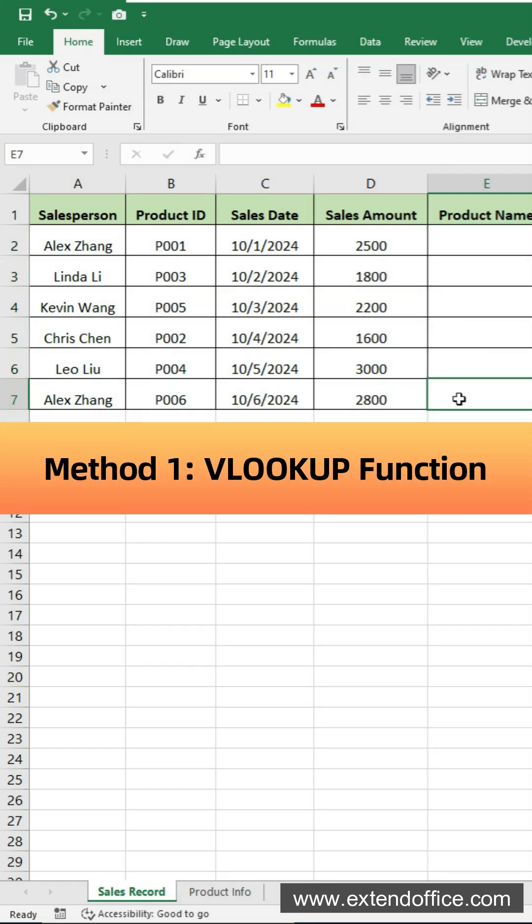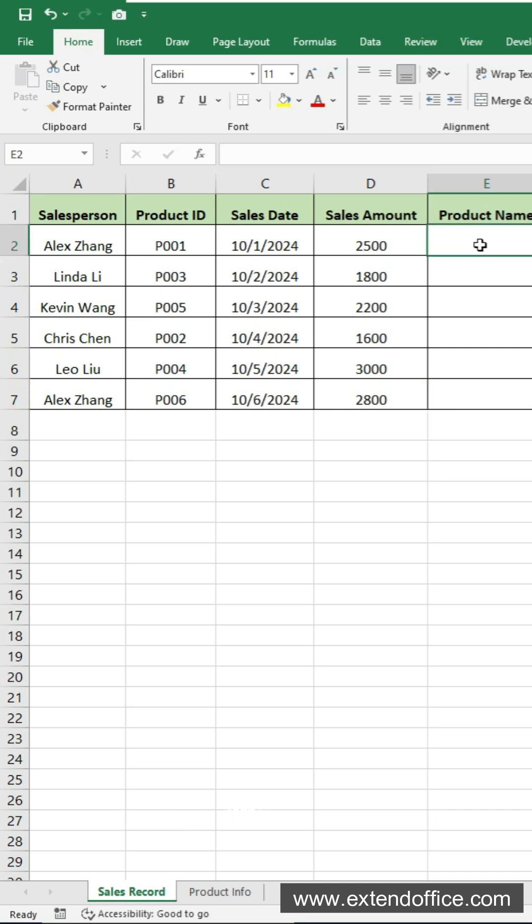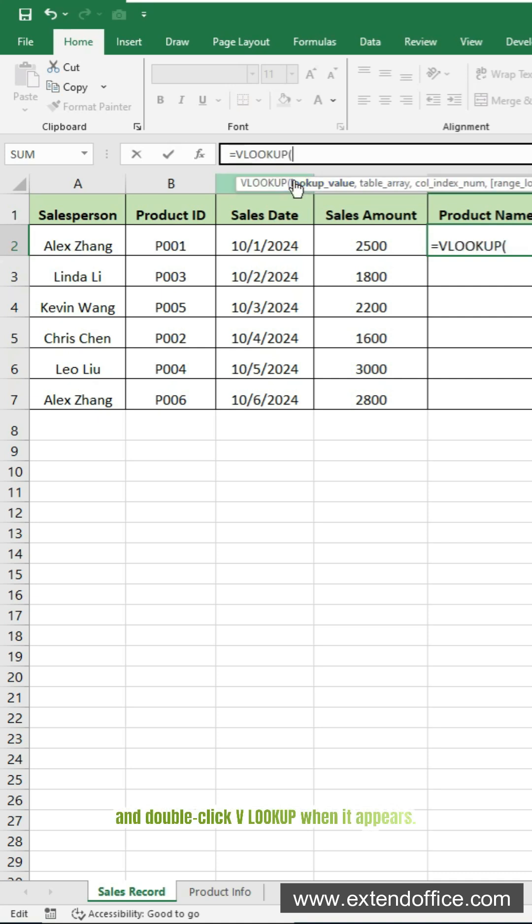Method 1: Use the VLOOKUP function. Select the first cell to display the product name. Here it's E2. Enter an equal sign in the formula bar, then type VL, and double-click VLOOKUP when it appears.